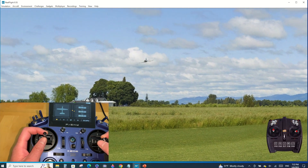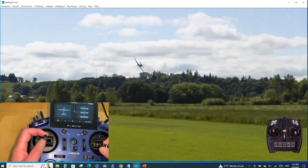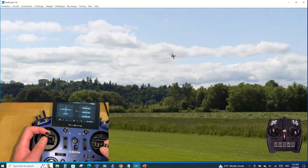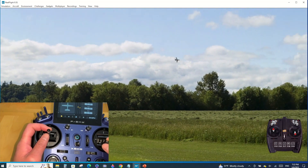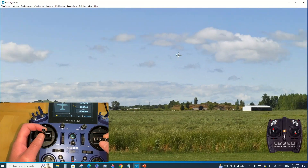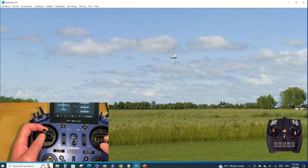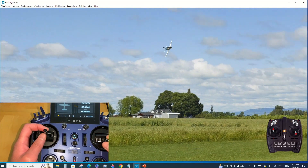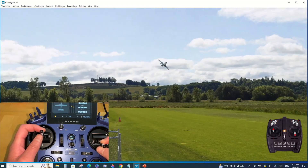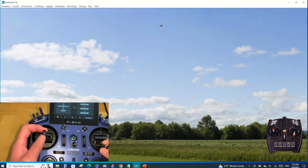Hello everyone. Having a flight simulator is a must-have for every radio control pilot to improve your skill set. Follow me in this video as I detail the how-to setup for the FrSky X20 radio to work with one of the popular RealFlight simulators.